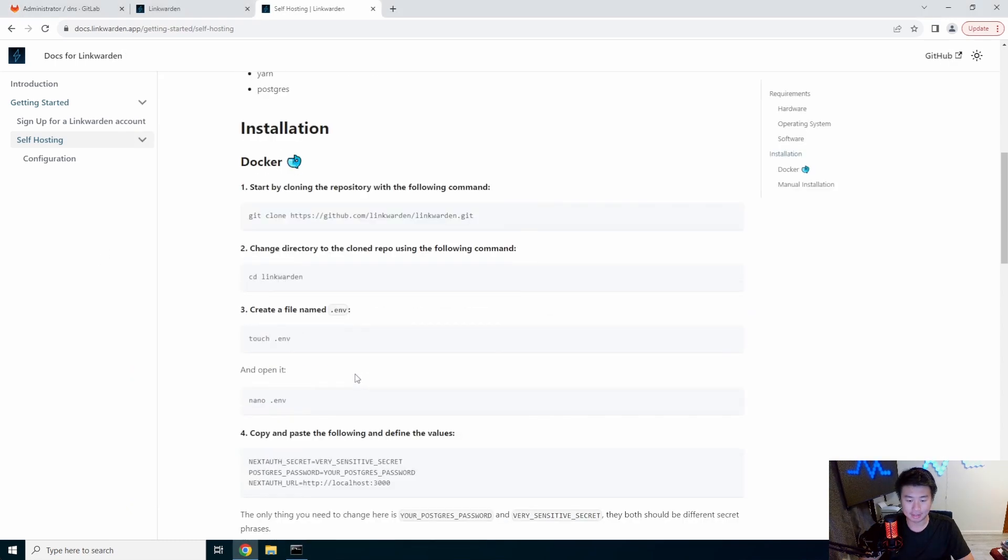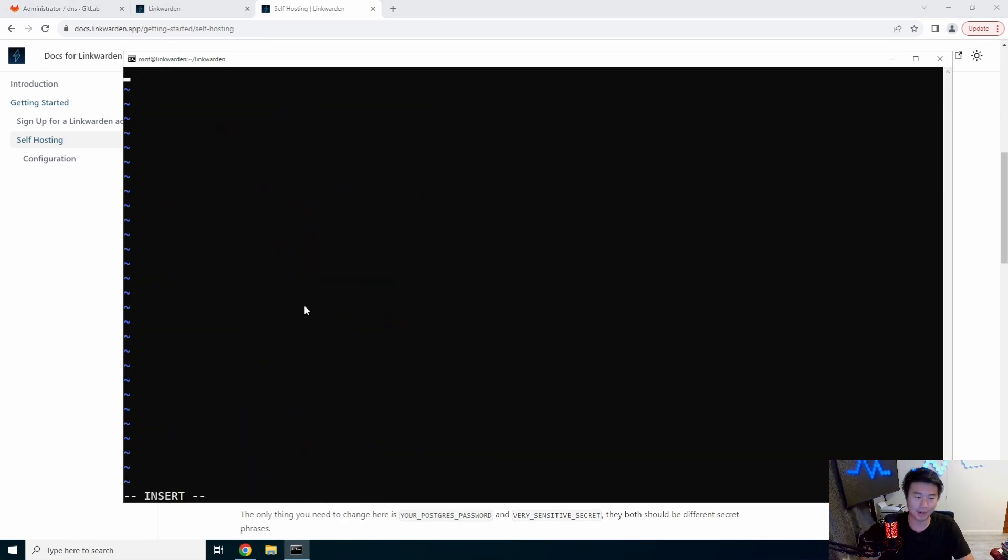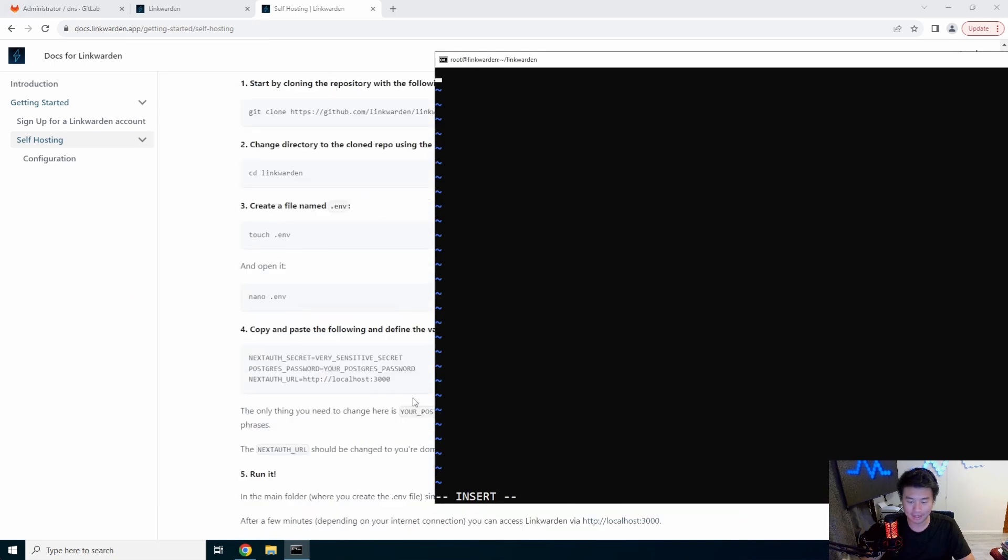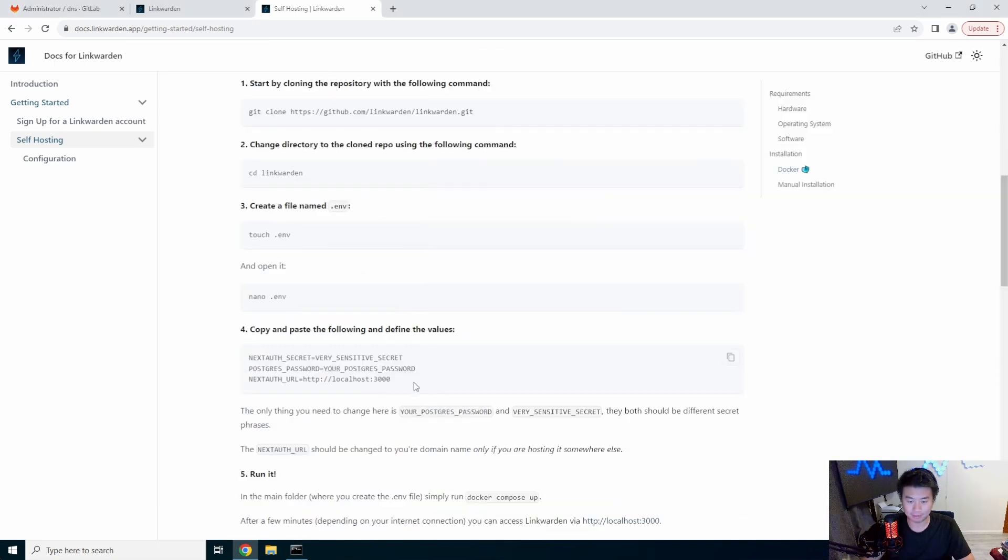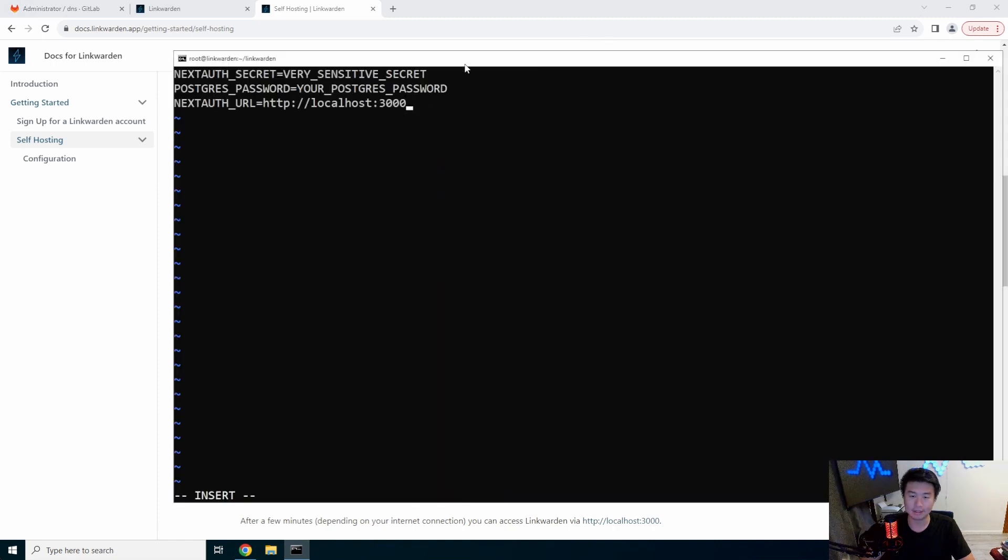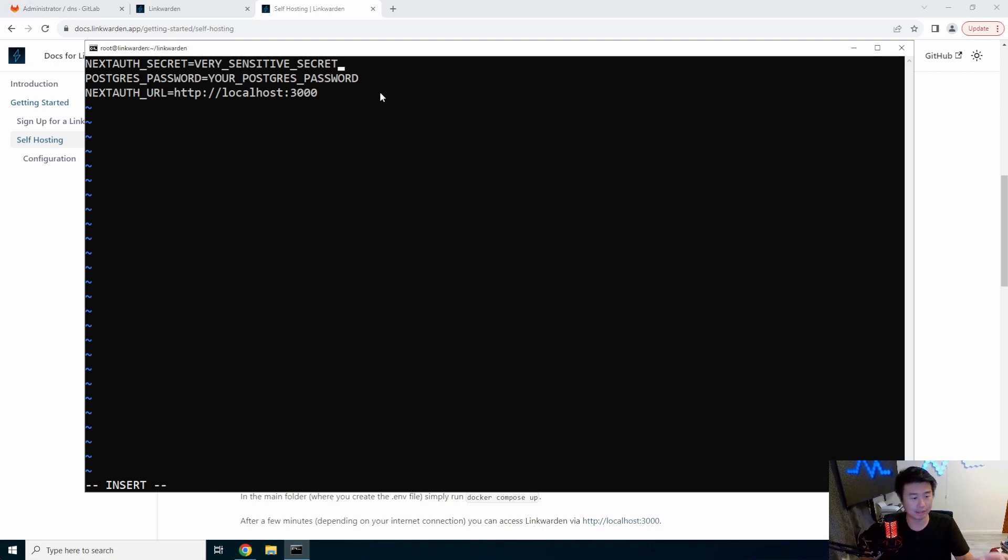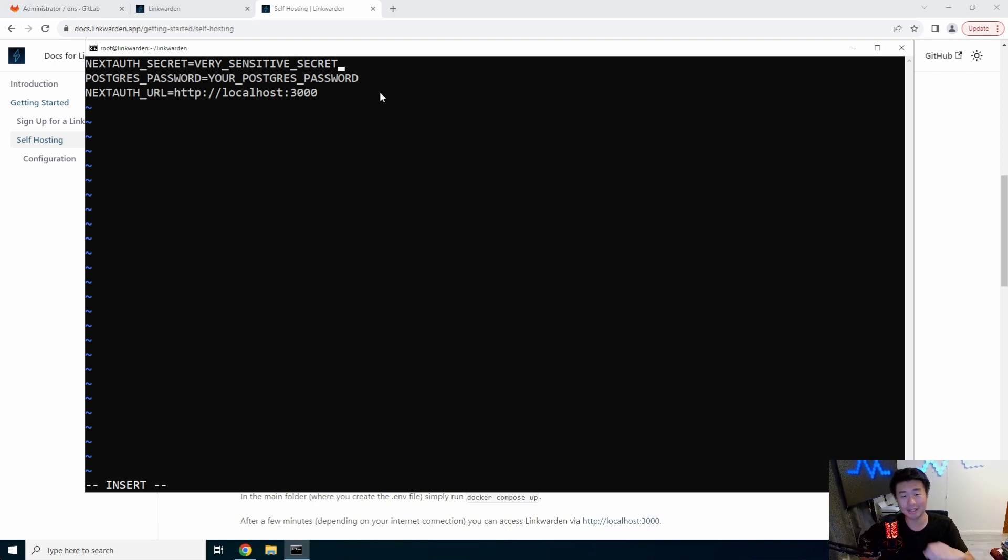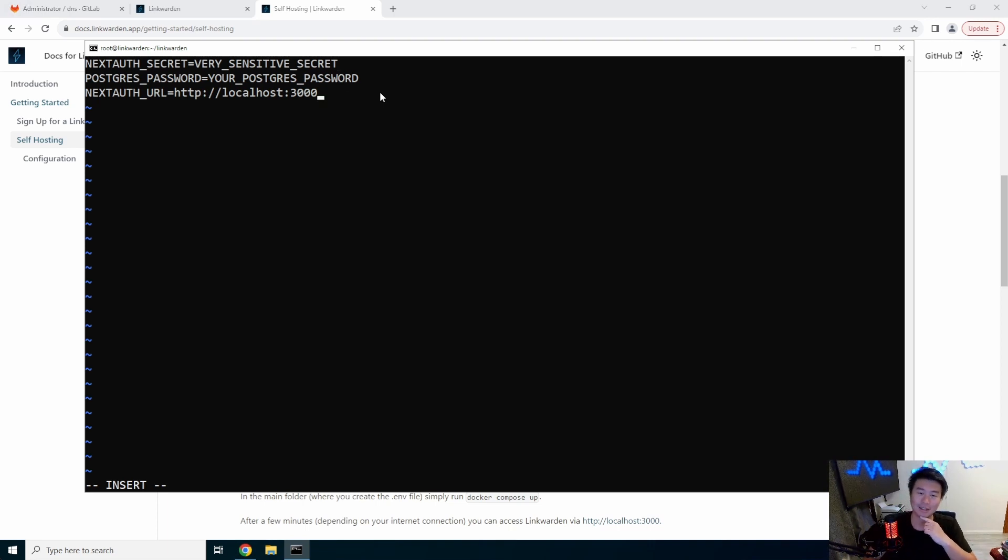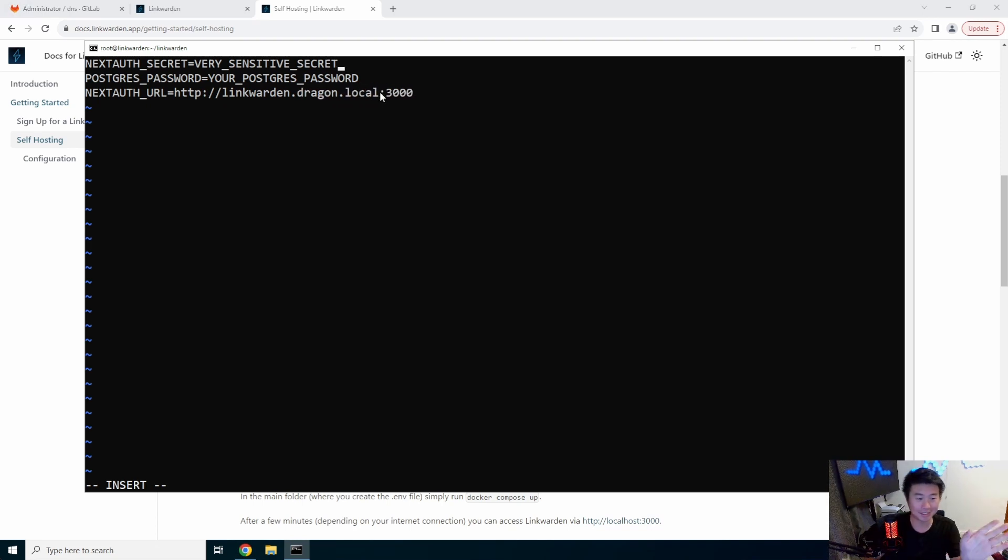Let's copy that. Paste that. Boom. Easy. We'll cd to the directory, because that makes perfect sense. And, vi .env. This will automatically create it. And then, what do we have here? We got this stuff over here. We will paste that in here. So, we got a very sensitive secret. You should probably change this. I'll leave it as default, because it's humorous in an actual tech video. Your Postgres password, also change this. Your URL. I'll actually change this one. LinkWarden.tracking.local. But, you should change the other two. Just so you know. But, I'm going to leave it.